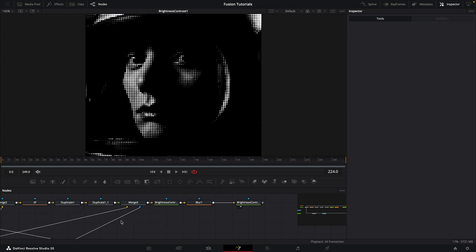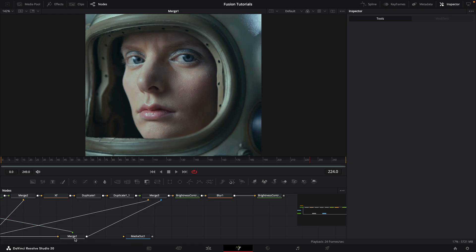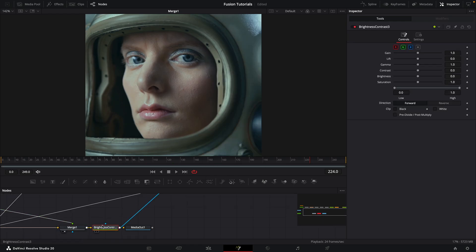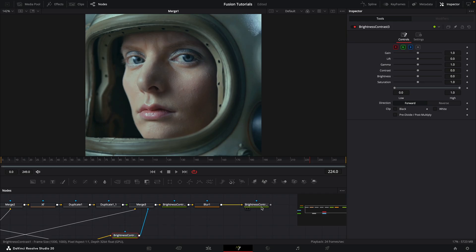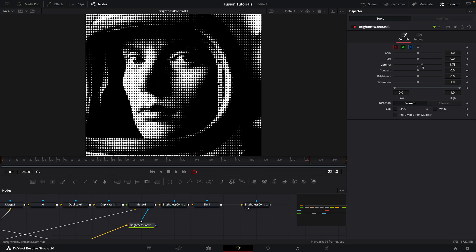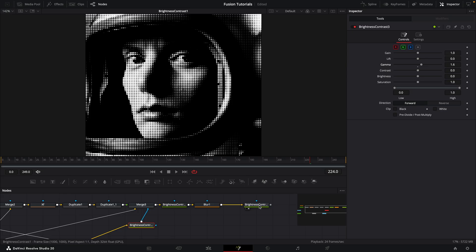I should just point out that we can get additional control if we take this merge here and after it add another brightness/contrast. Showing you the final output while I adjust this one — for example, if we adjust the gamma here you can see we get a slightly different way of adjusting the look than with our brightness/contrast at the end of the flow, so that gives you additional control.